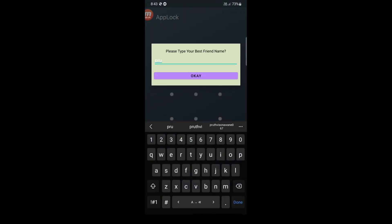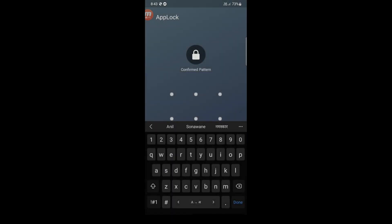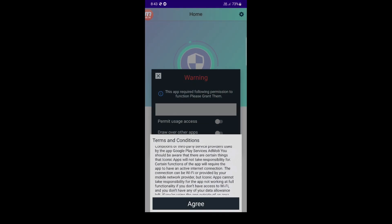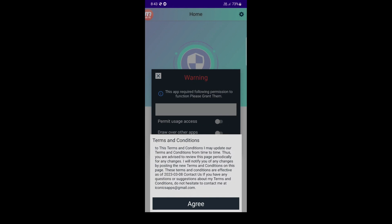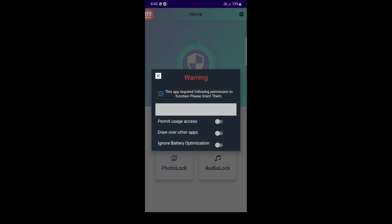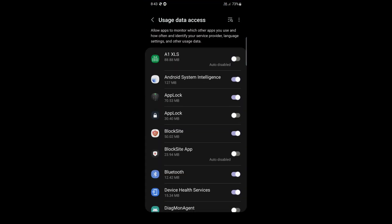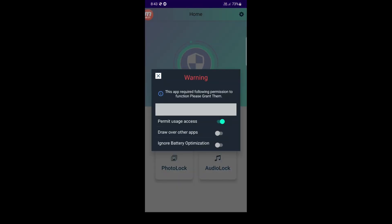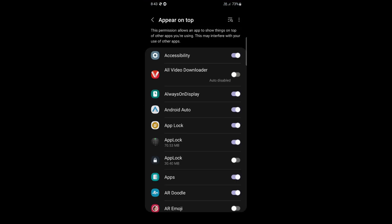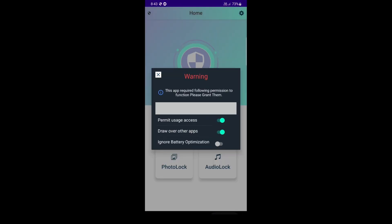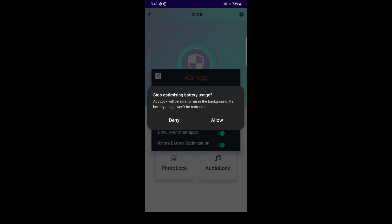With the AppLock source code, you can easily integrate app locking functionality into your app. Our source code allows you to lock any app on your phone with a secure pattern or fingerprint, making it easy for you to protect your personal information, banking details, or any other sensitive data.